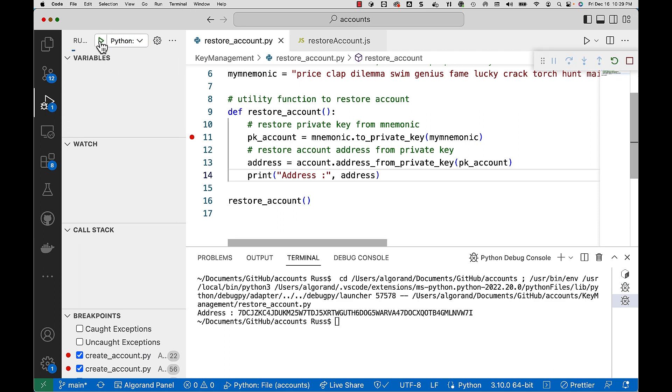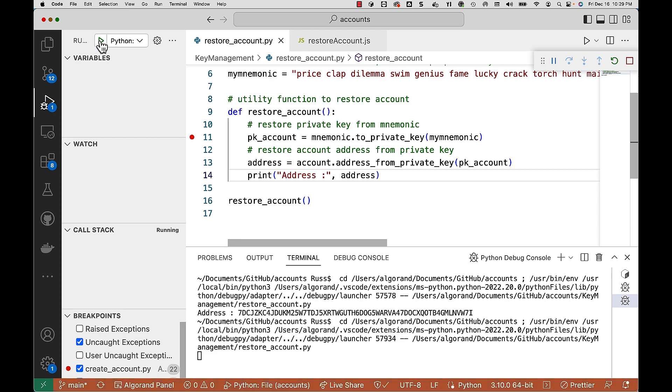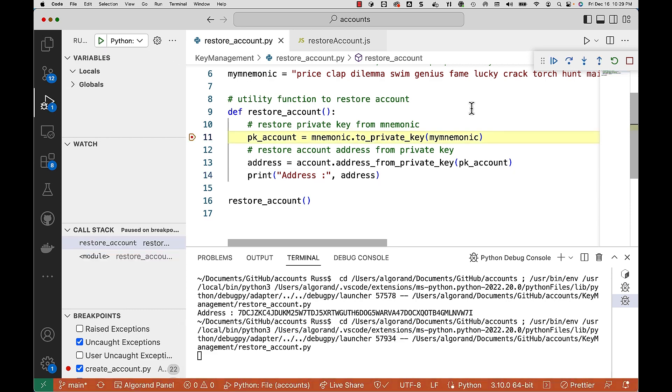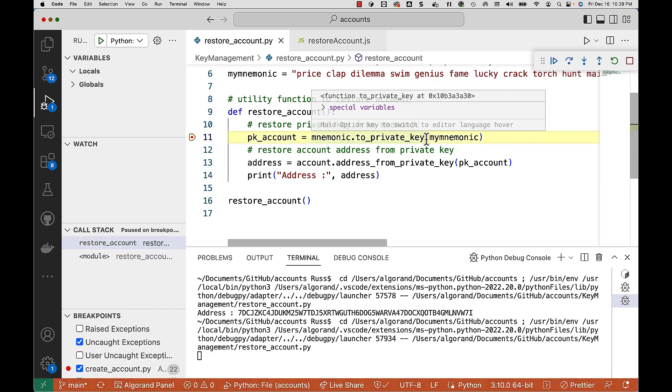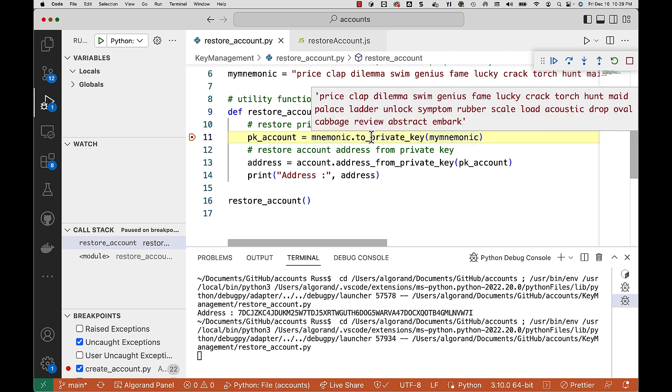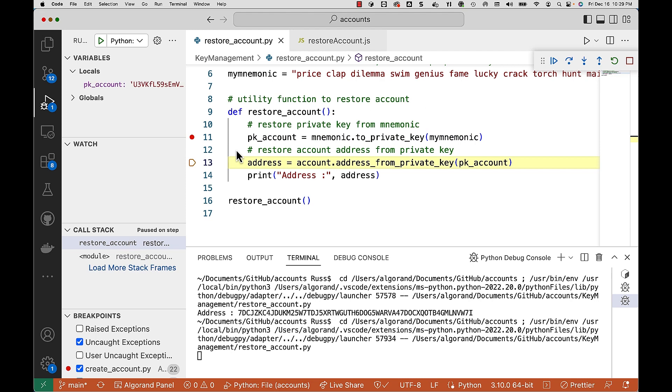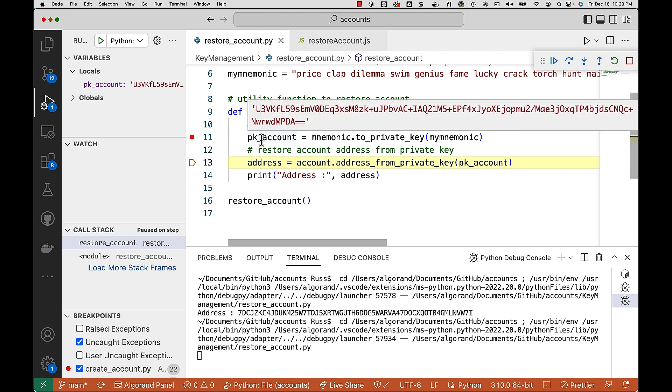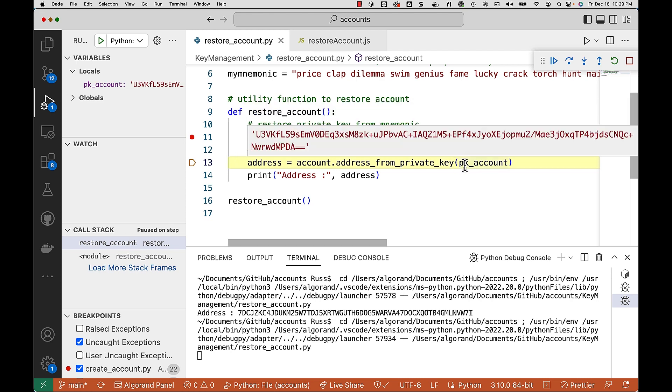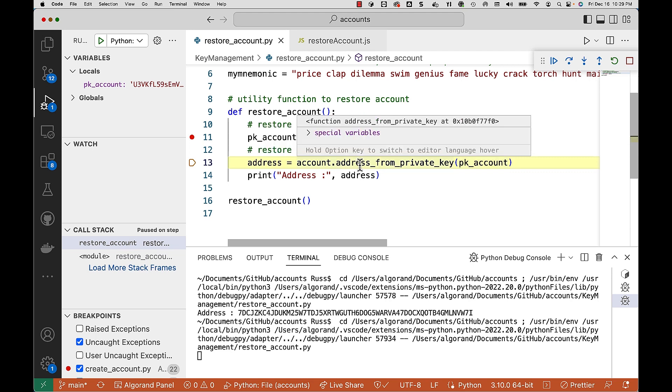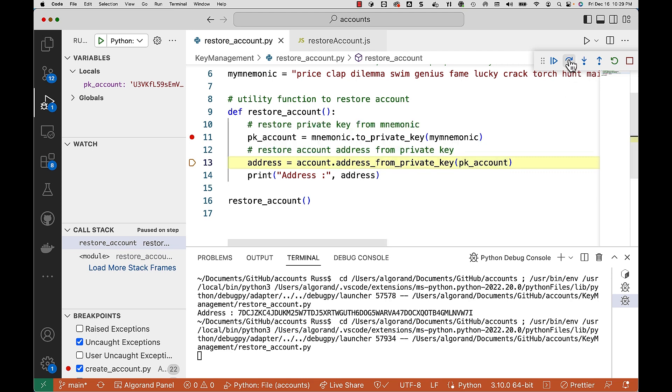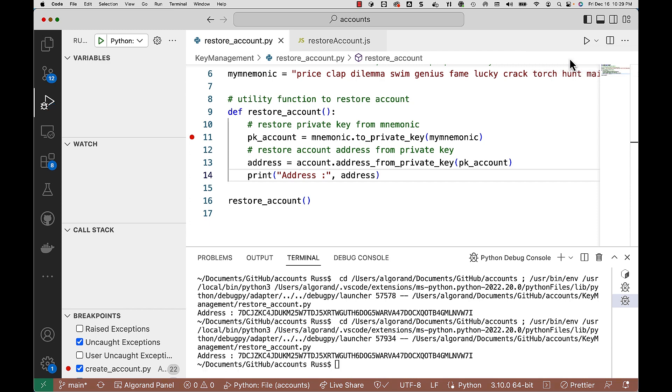This one here is in Python. You can see here we're going to use the to private key method, passing in mnemonic. And this should give us our private key. And you see that right there. Then we're going to take that private key, and we're going to use the address from private key method on the account object. And that will go ahead and give us our account address, which you see down below.